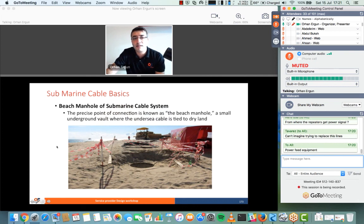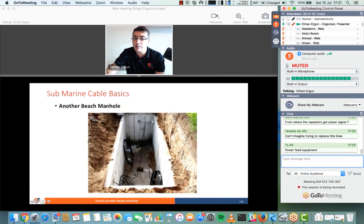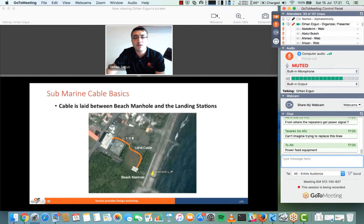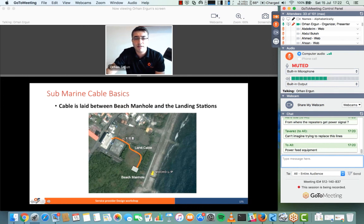The submarine cable map and Telegeography websites show cable maps — you can see the latest ones there. Here you can see a picture of the beach manhole. As you can see, from the beach manhole — which is typically very close to the cable landing station — the cable comes from the sea and terminates here before continuing to the landing station.